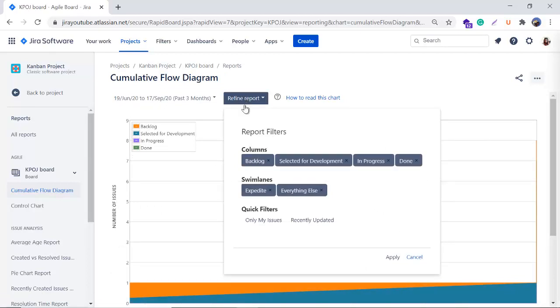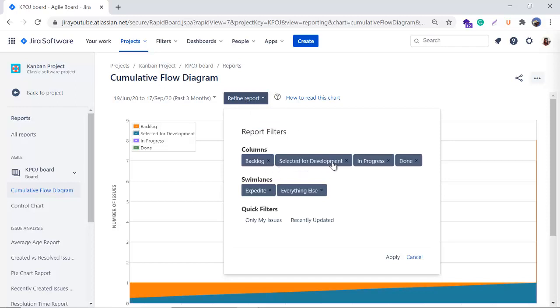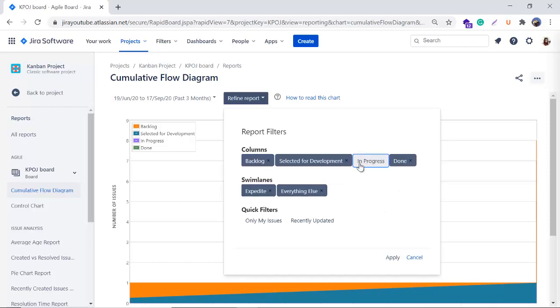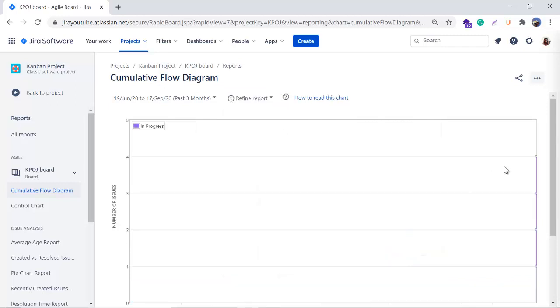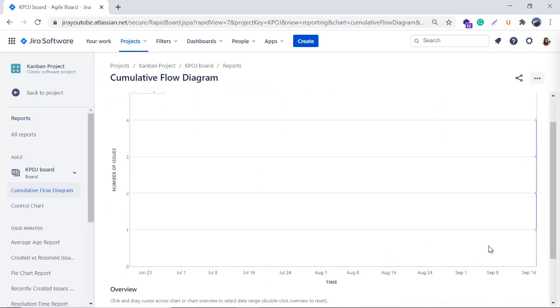As of now I'm seeing the past three months, so I'll click and I will click on apply. We have the refine report option here - these are the filters basically. It is showing the column name: Backlog, Selected for Development, In Progress, Done, and Swim Lanes and the Quick Filters too. With the help of the columns, swim lanes and the quick filters you can filter the reports. After selecting, let's suppose if I want to see only the In Progress issues - I don't want to see the Backlog, Selected for Development and Done - so I'll click on In Progress and I will click on apply and my chart will look like this.